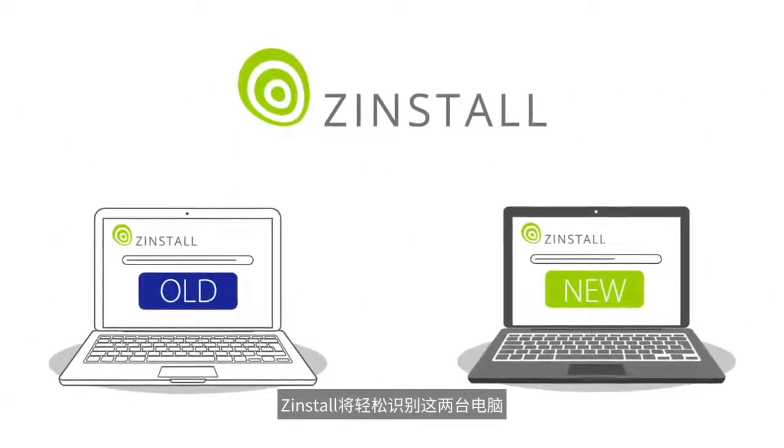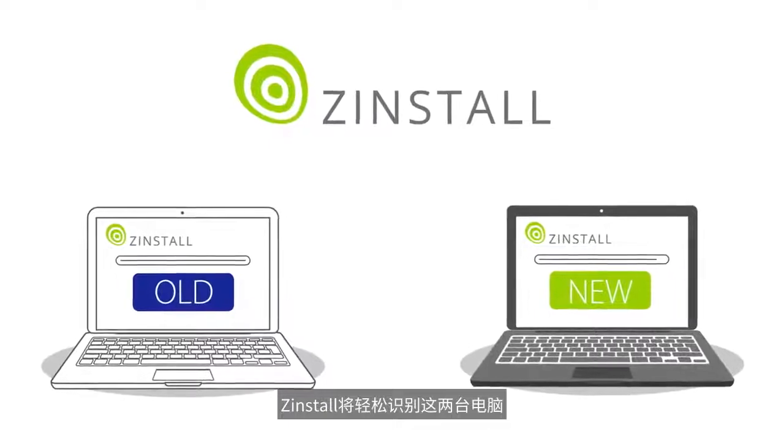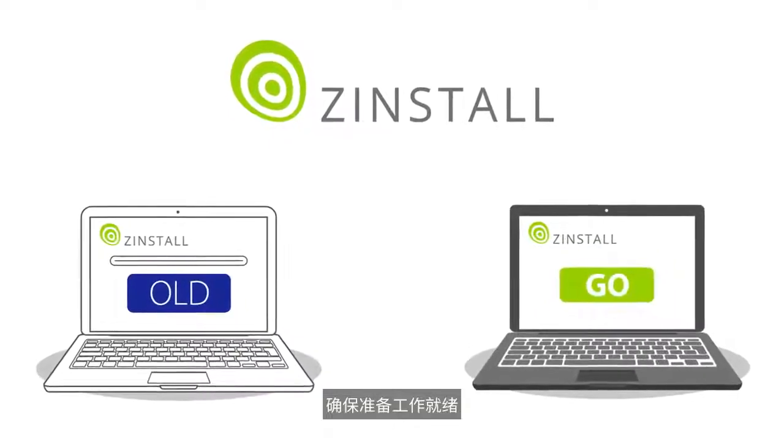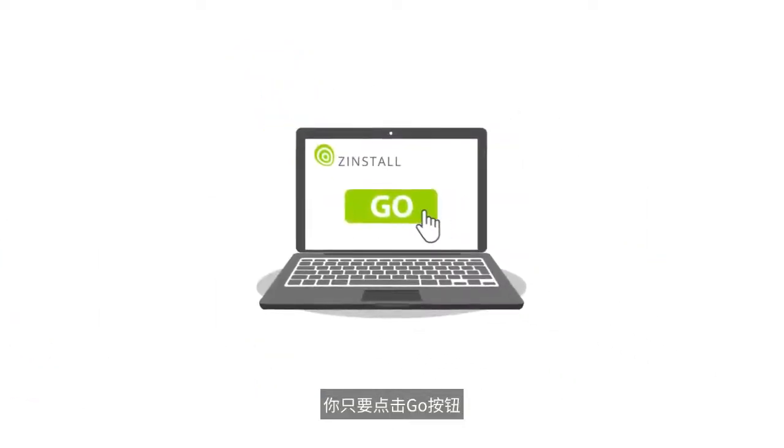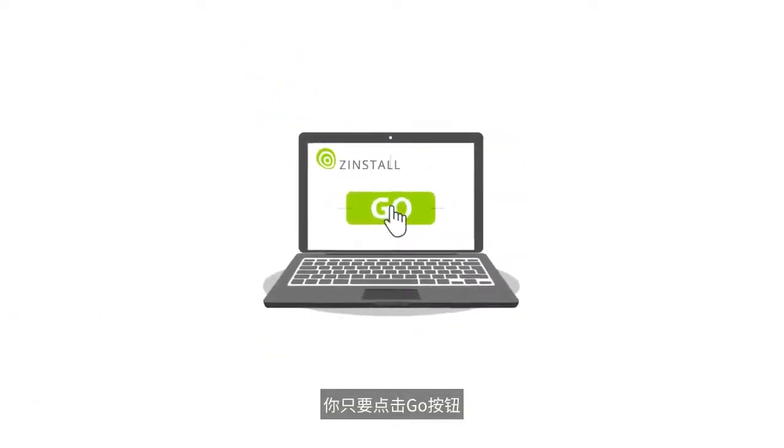Zinstall easily recognizes both computers and is ready to go. All you have to do is press go.